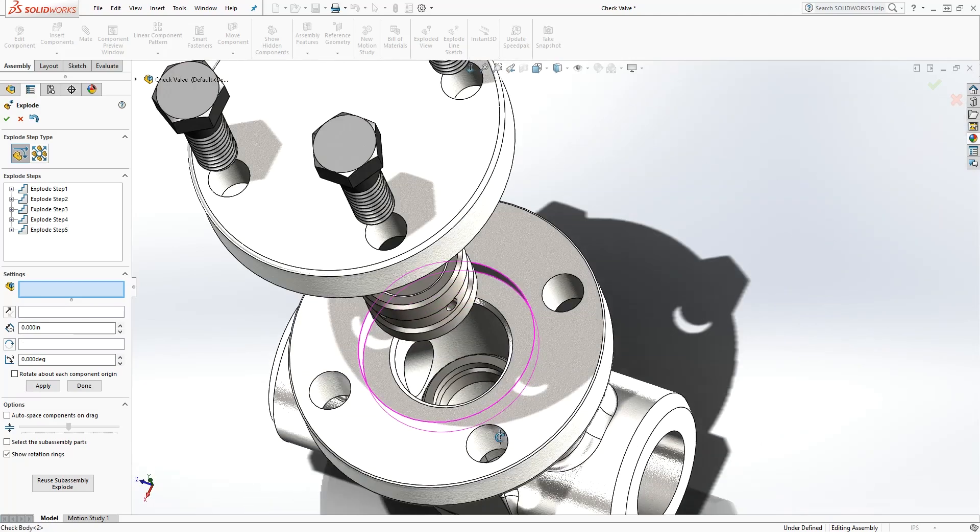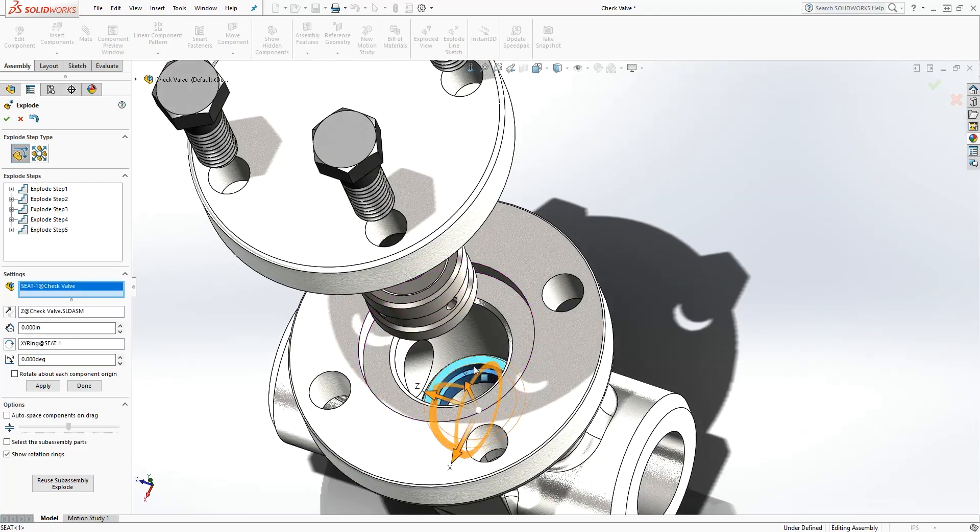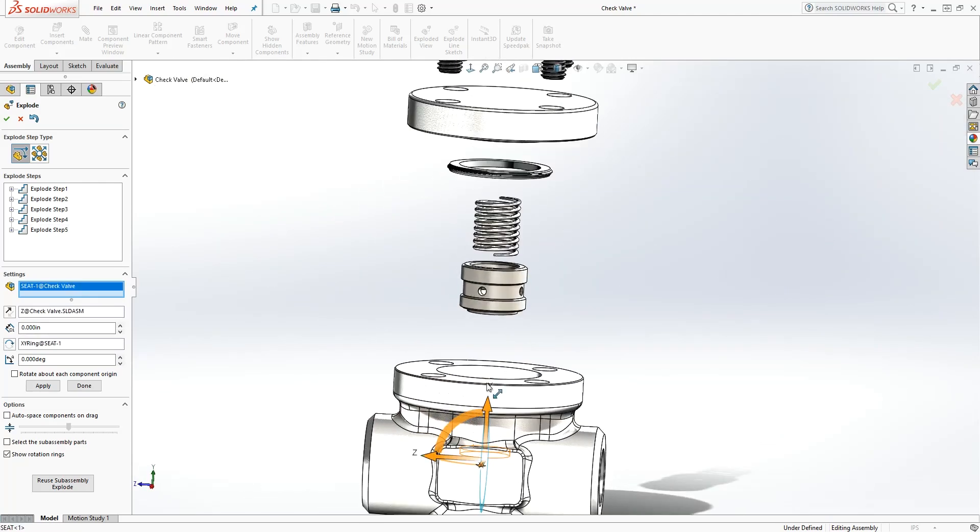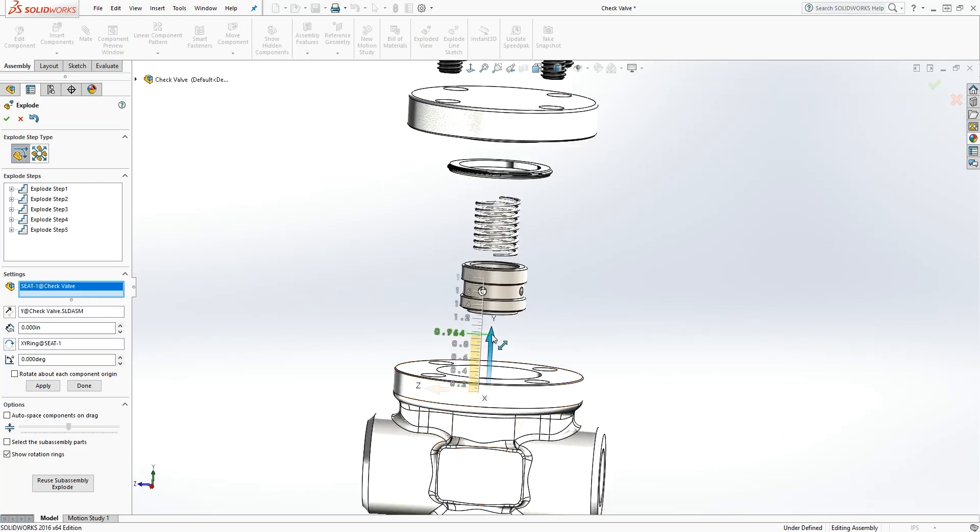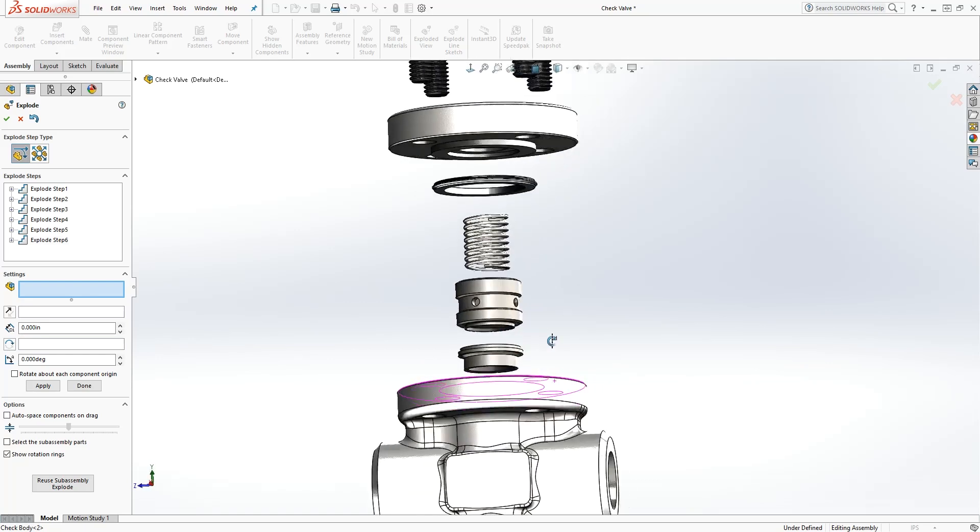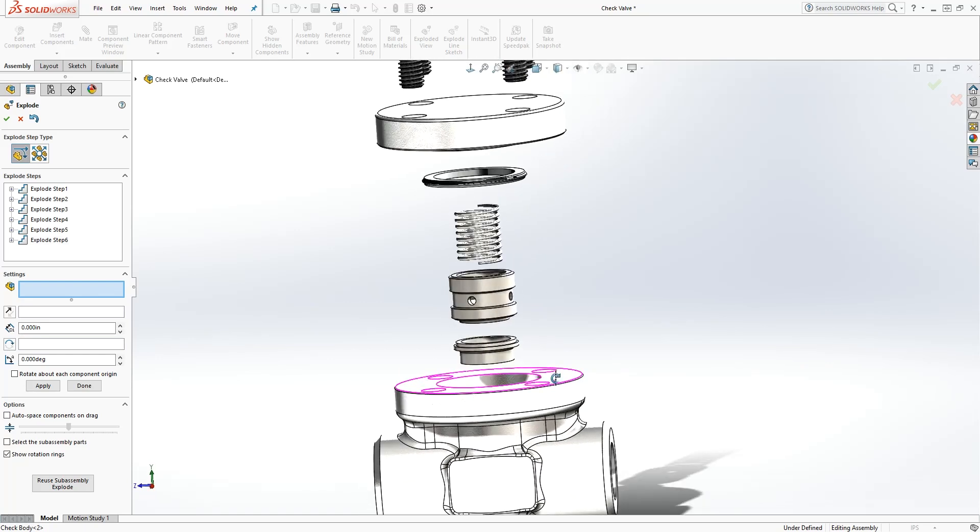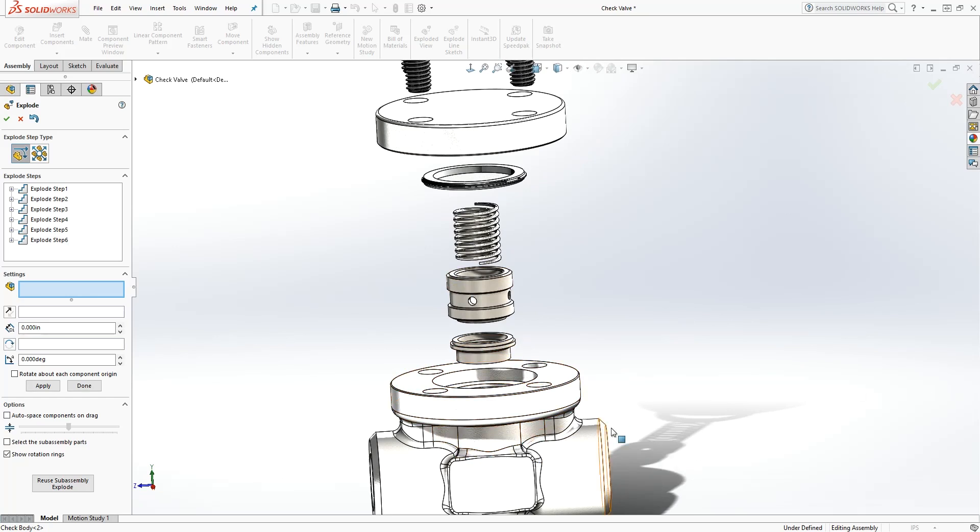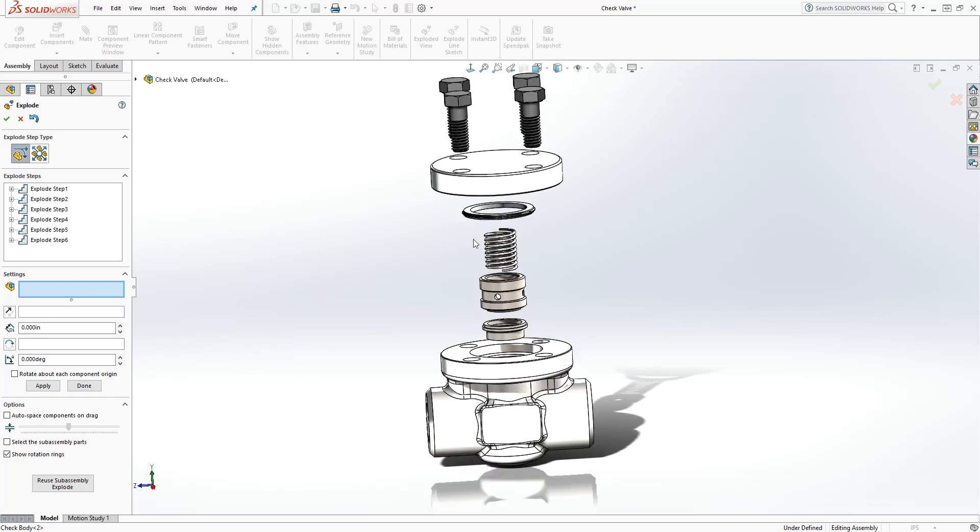And the last one, the seat, I'll pull it up. I'm only pulling it up because that's what looks realistic. If your seat is sitting in that valve, you're not going to pull it out along the X axis. You can only pull it along the Y axis because of the way the valve is.